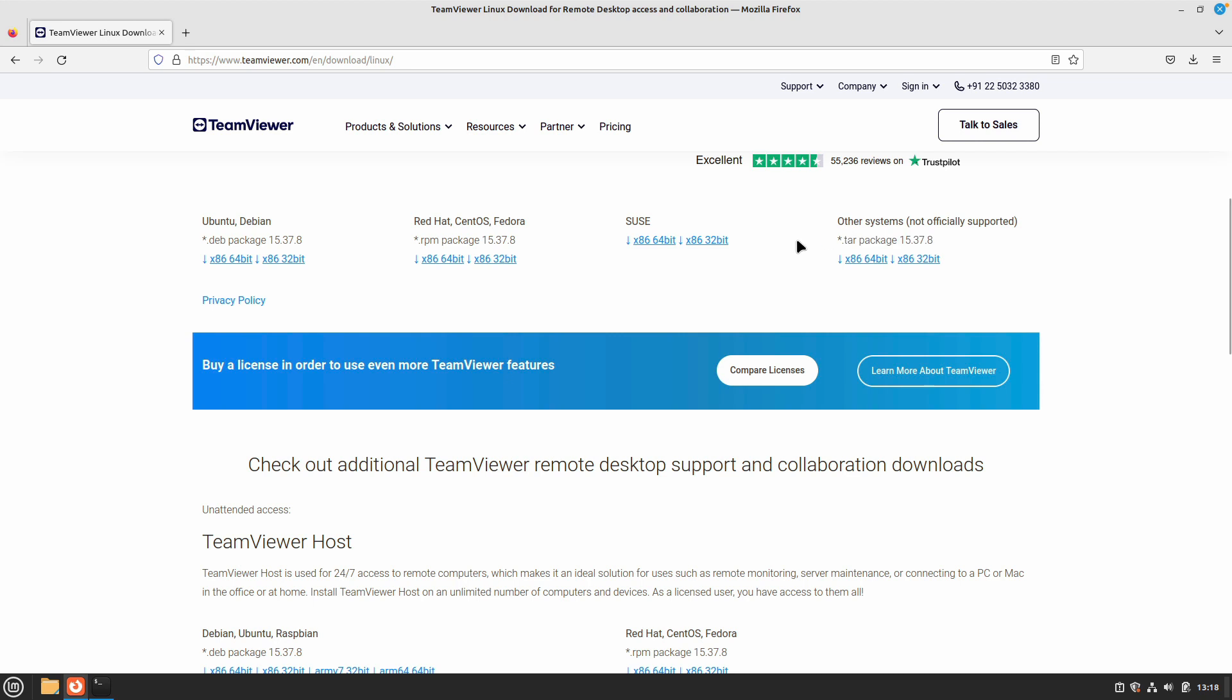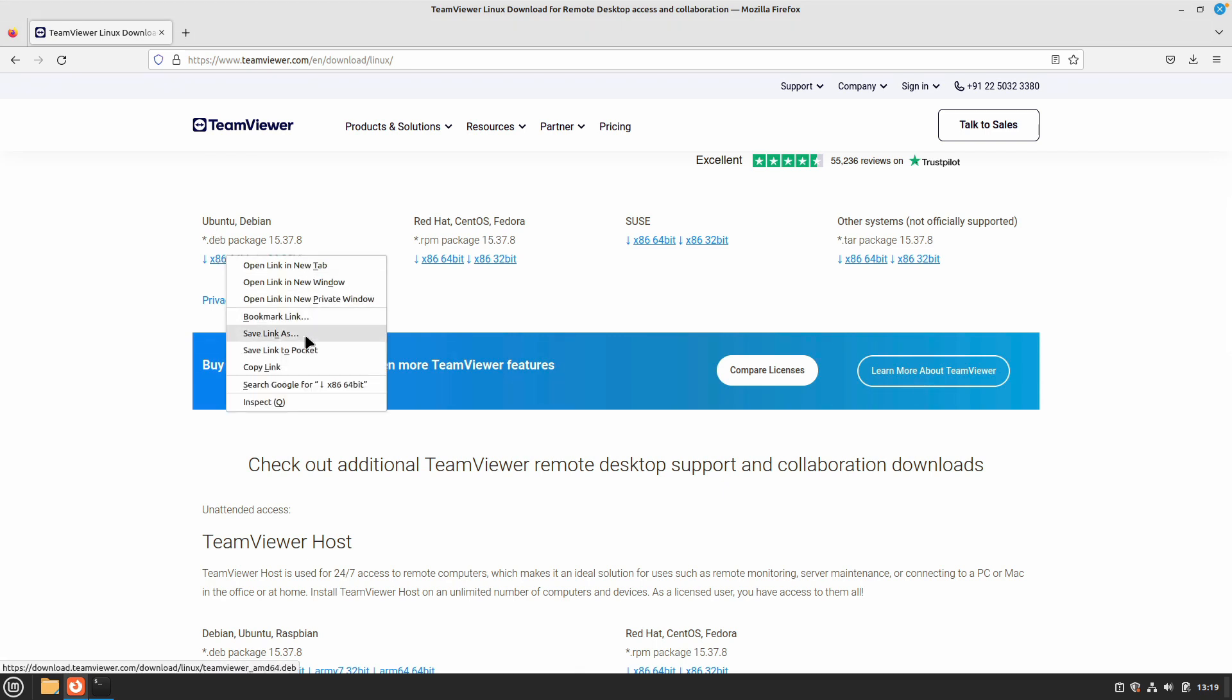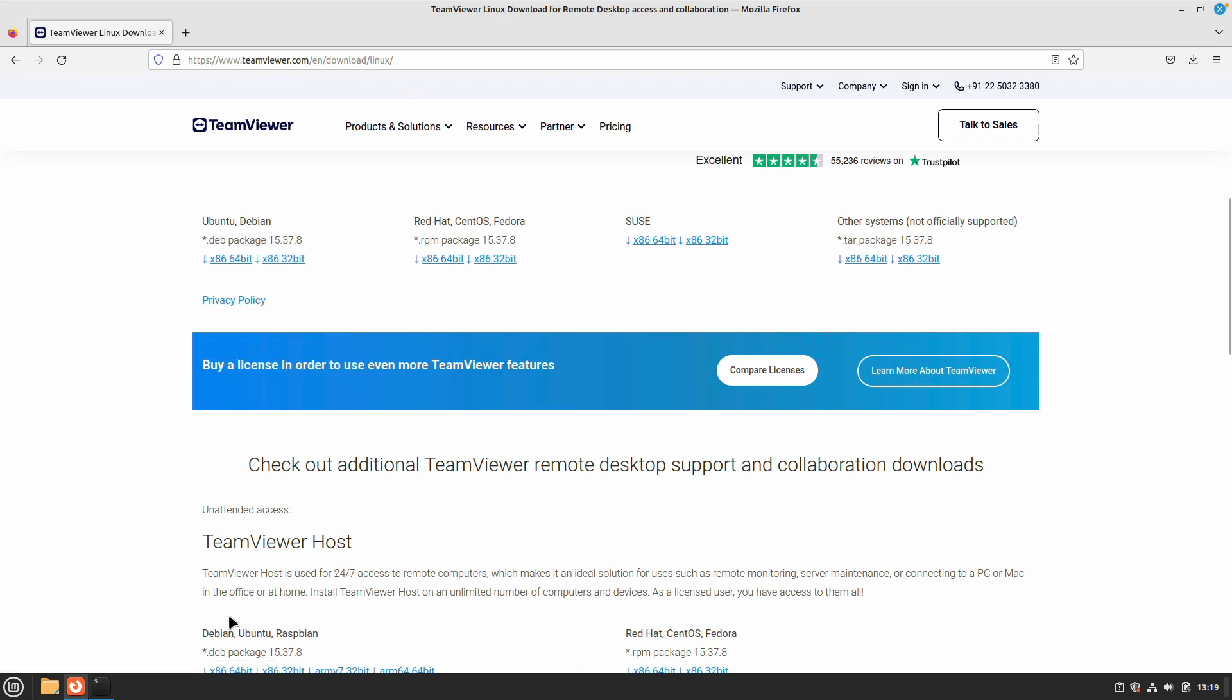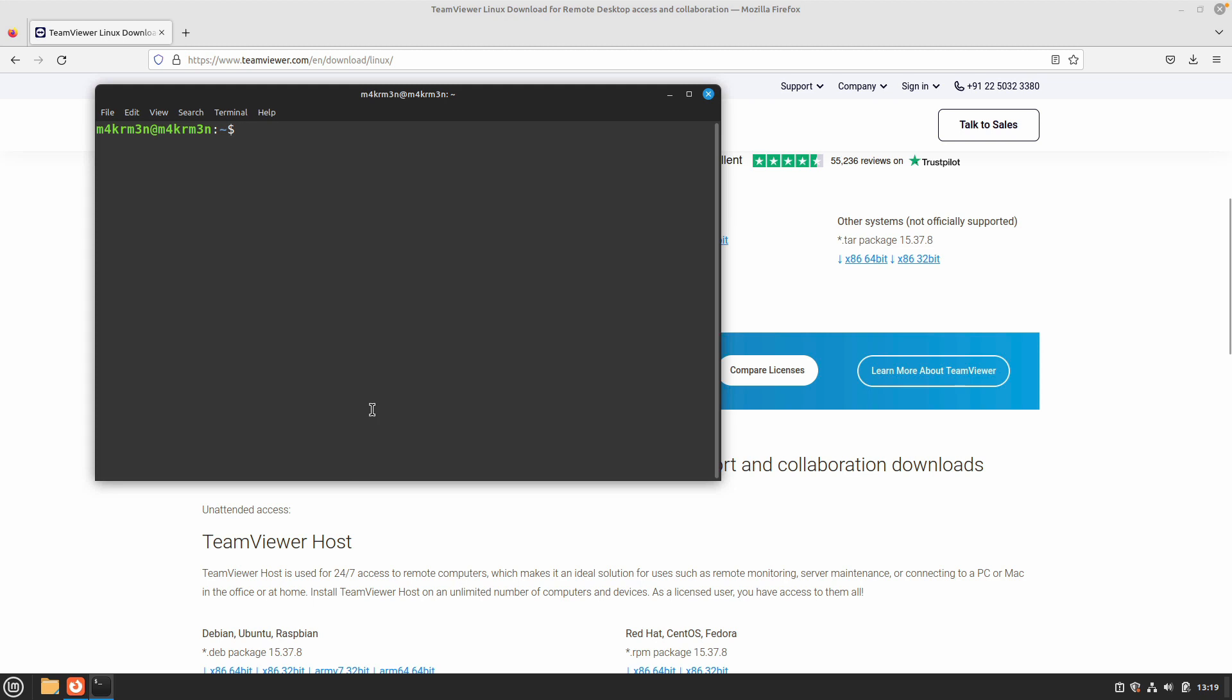As we are doing this on Linux Mint, we need to download the .deb package. Just right-click, copy the link, and open your terminal and go to the downloads folder.